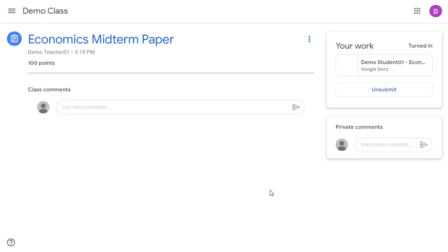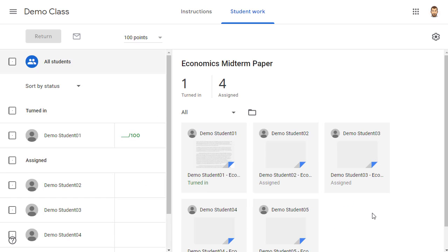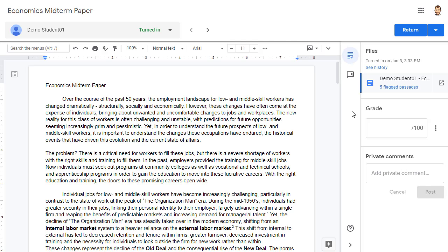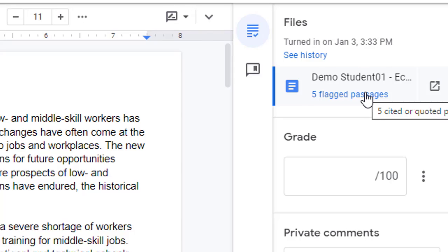Now let's go back and have a look at this from the teacher's point of view. As a teacher, we can open up the assignment as normal in Google Classroom, and then we can click on the student's document to open it up. When the student turns in their document, a new originality report will automatically run. So all we have to do is go up to the top right-hand corner of the screen, and below the student's submitted document, we will see a link to view the report, which will list how many passages have been flagged. We can click the link to open the report.